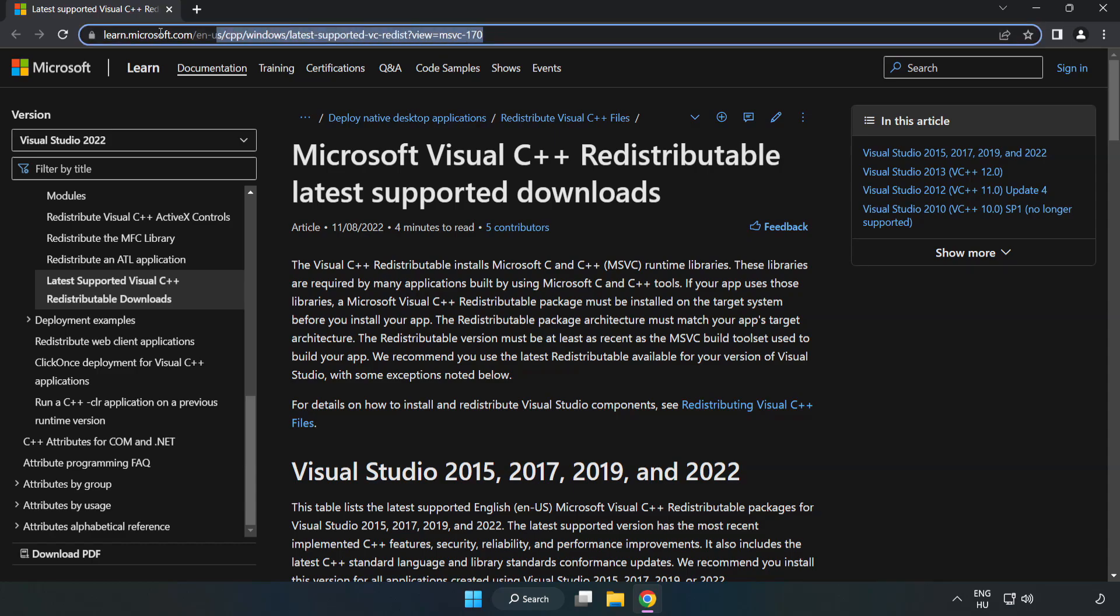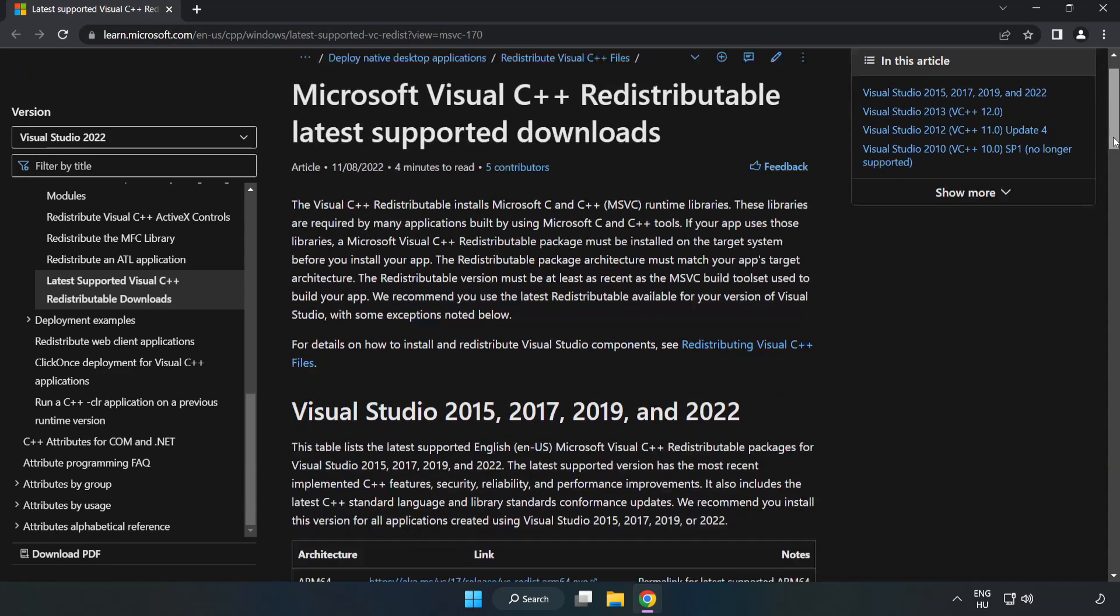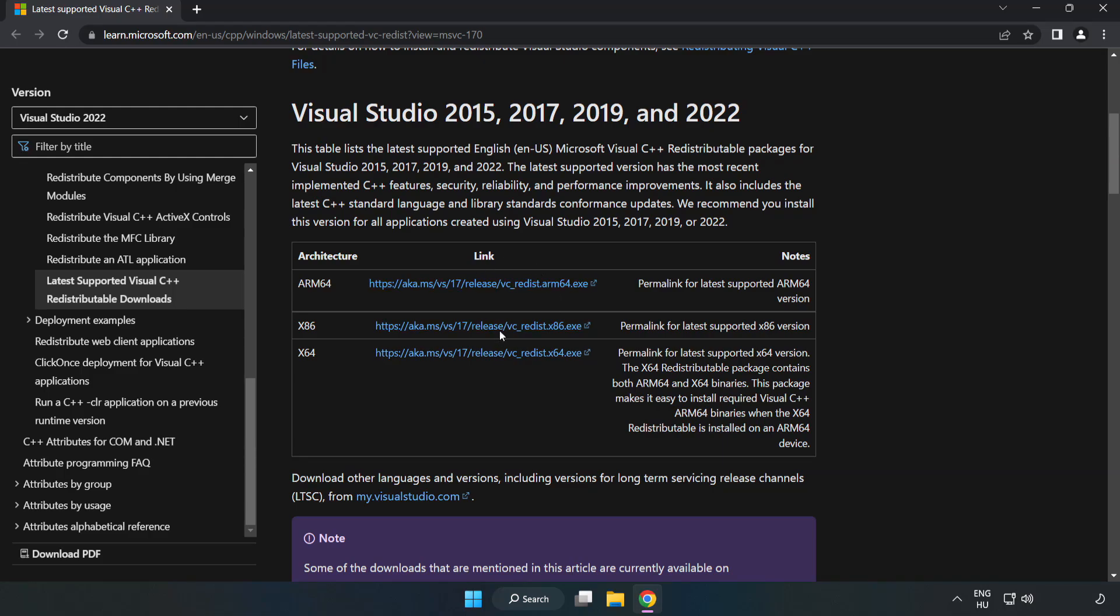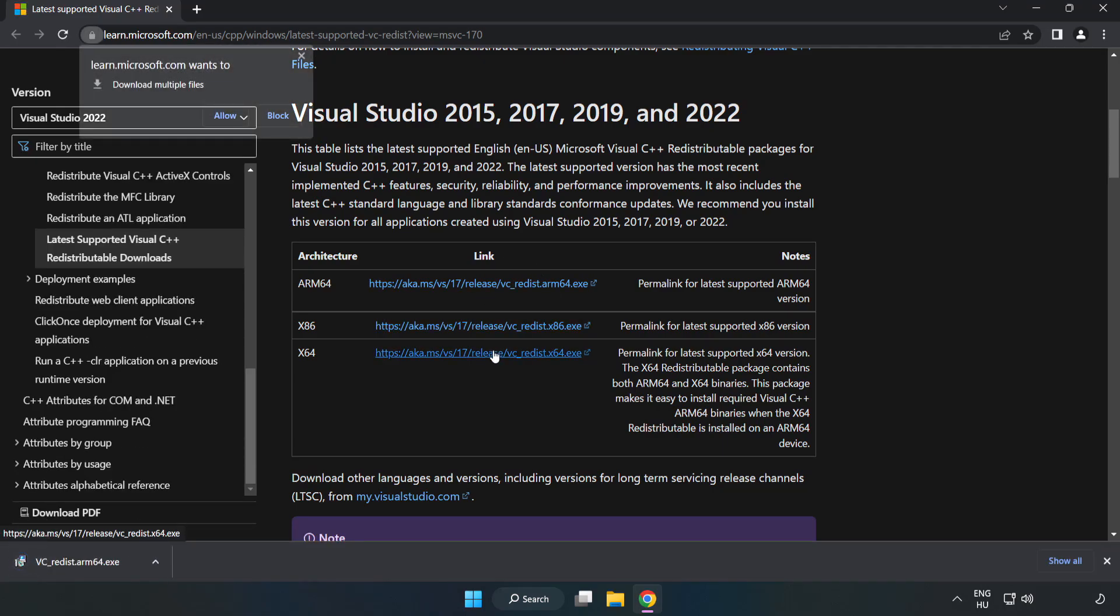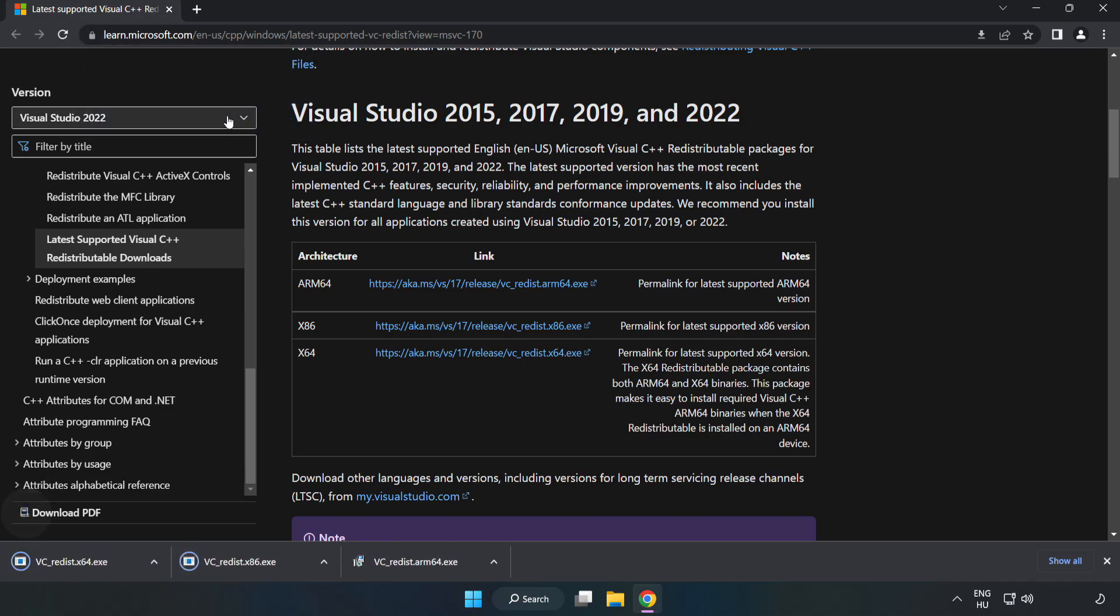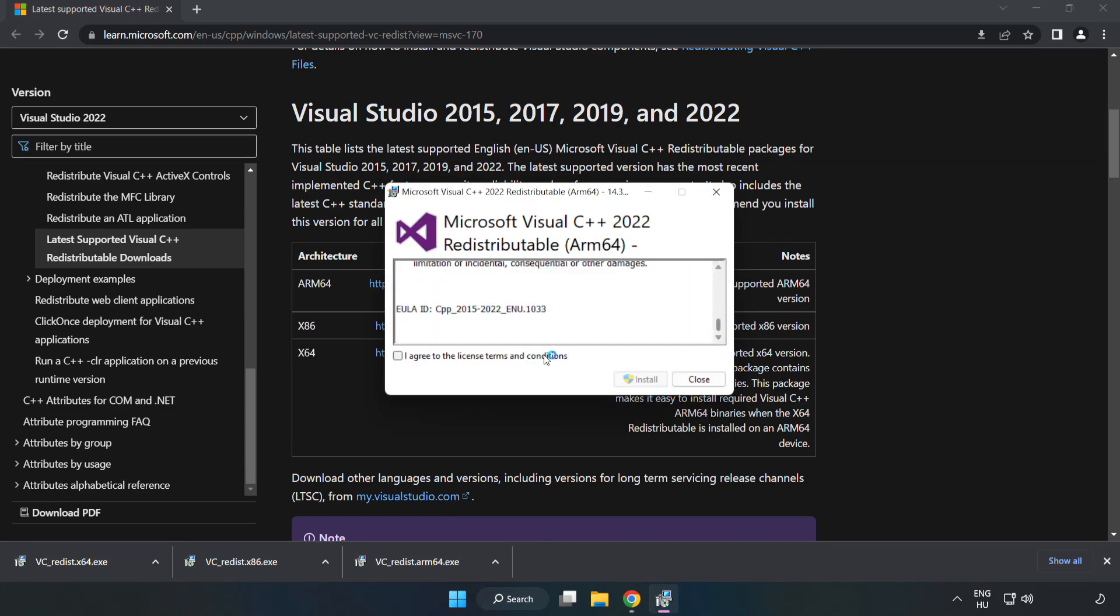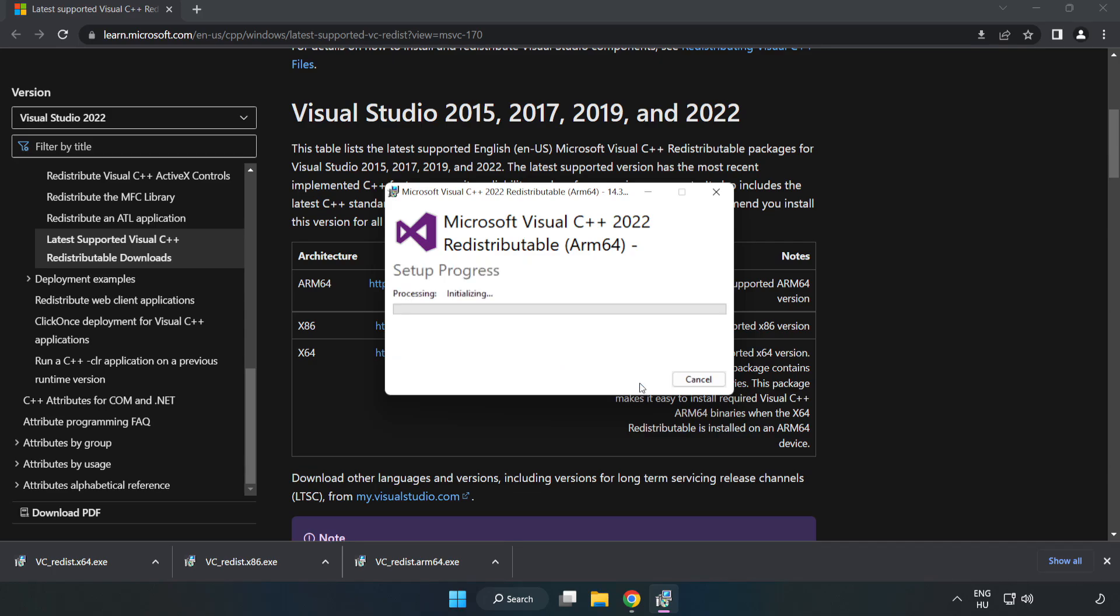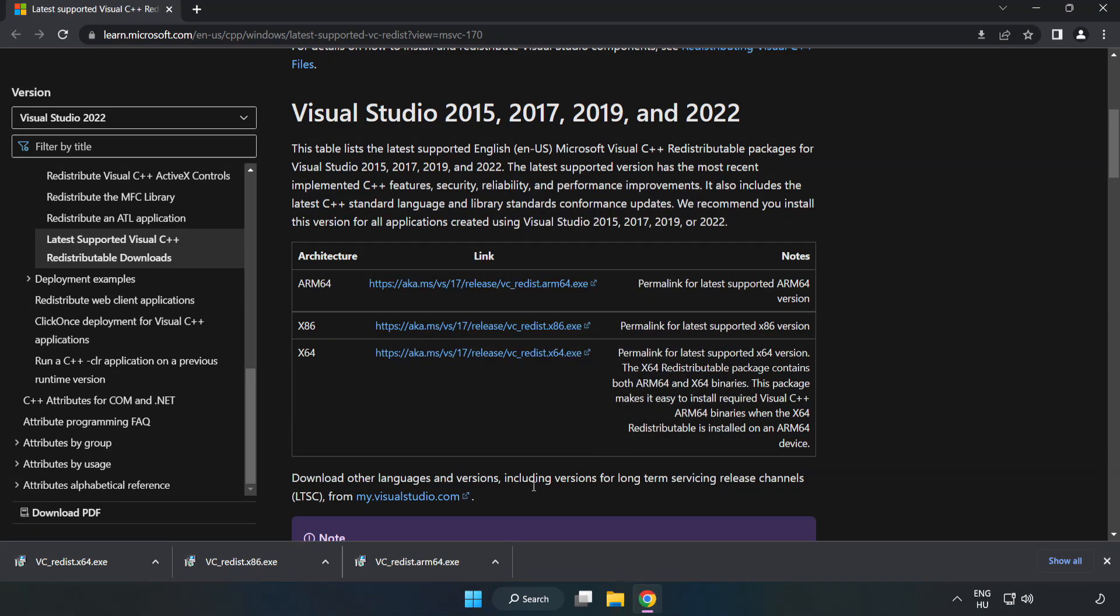Go to the website link in the description. Download three files. Install downloaded file. Click I agree to the license terms and conditions and click install. If it fails to install, no problem. Repeat for the other.